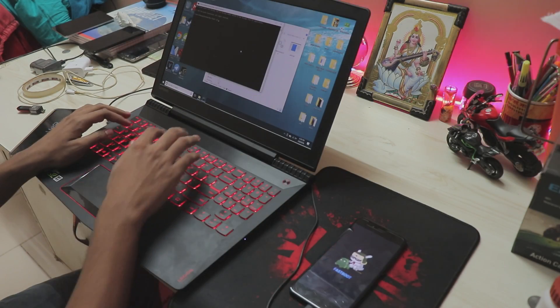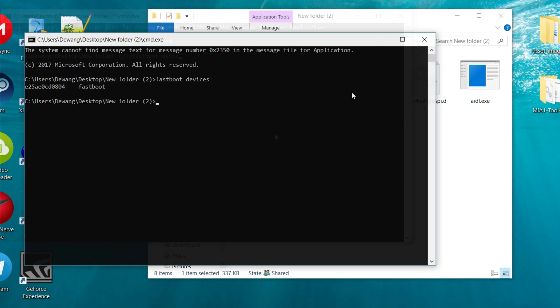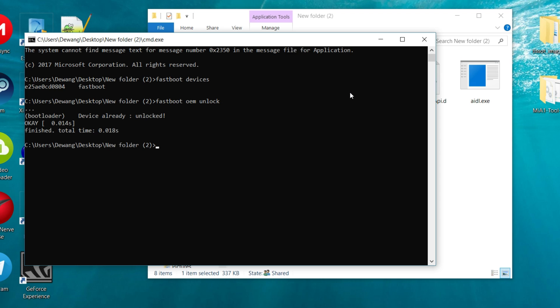For that you have to hold your power and volume down at the same time. There you go, connect the phone to your PC and just type in fastboot devices. Once it shows that, that means your phone has been successfully connected. Then you also type in fastboot oem unlock.